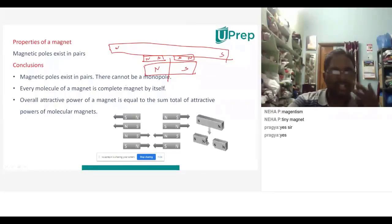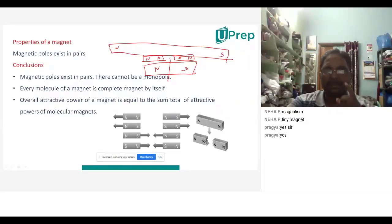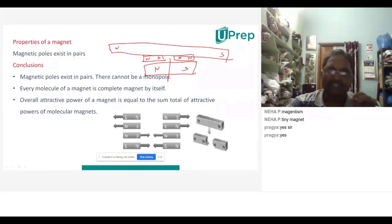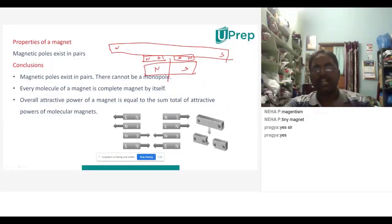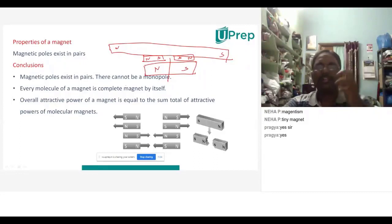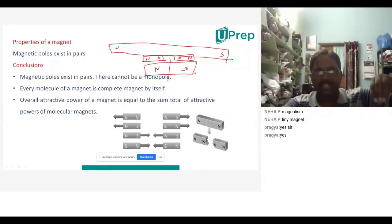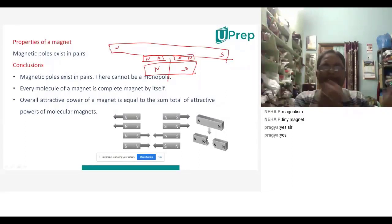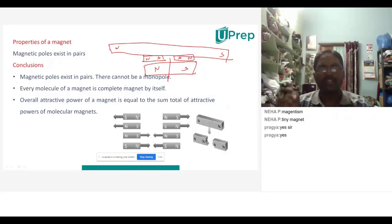So let us have some conclusions: Magnetic poles exist in pairs. There cannot be a monopole — monopole means only one pole. Every molecule of a magnet is a complete magnet by itself. The overall attractive property of a magnet is equal to the sum of total attractive powers of all molecular magnets. Because of electron orbital motion and spin motion, every atom has a magnetic property, and the combination of all atoms gives rise to the magnetic property of the substance.